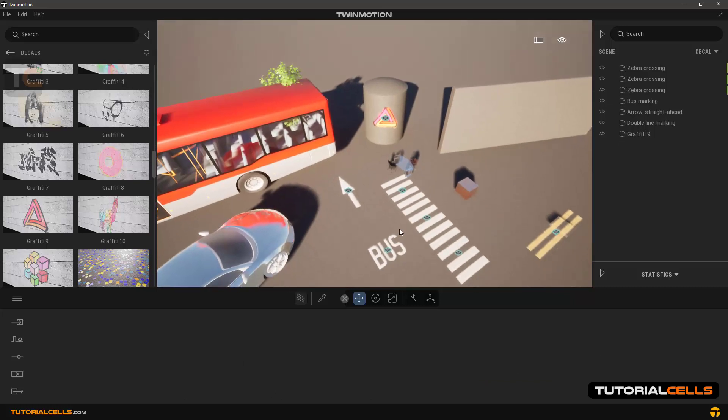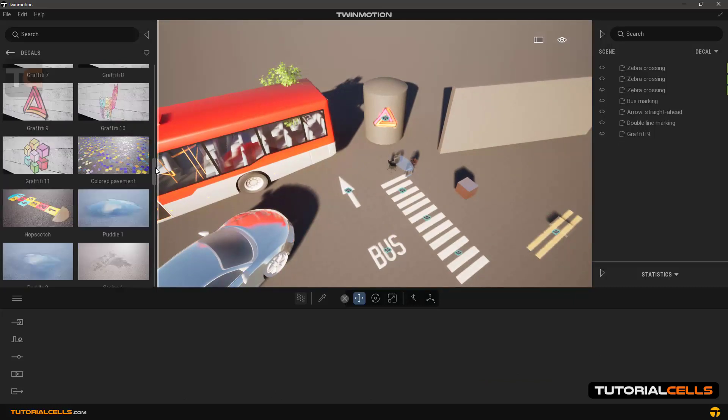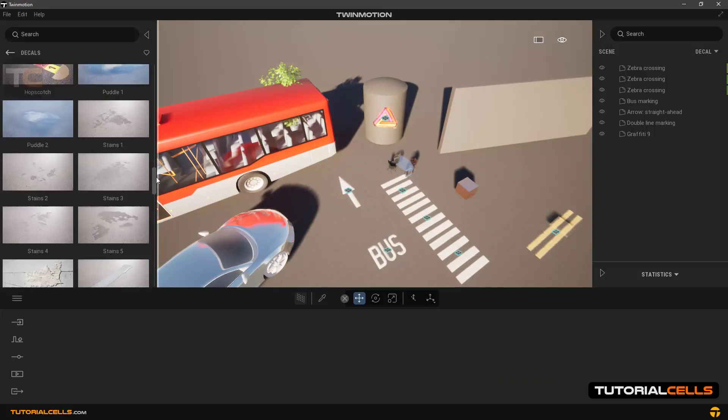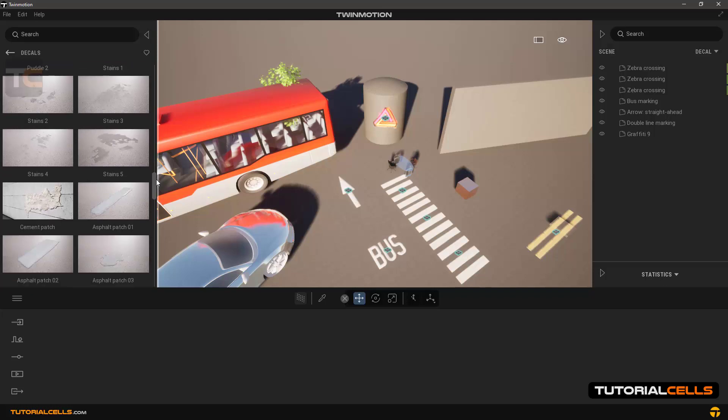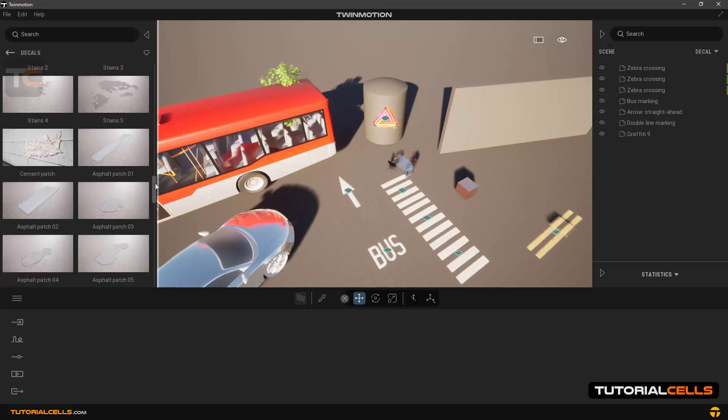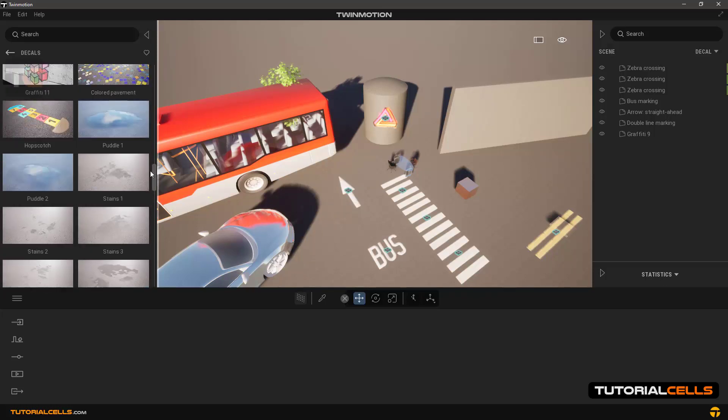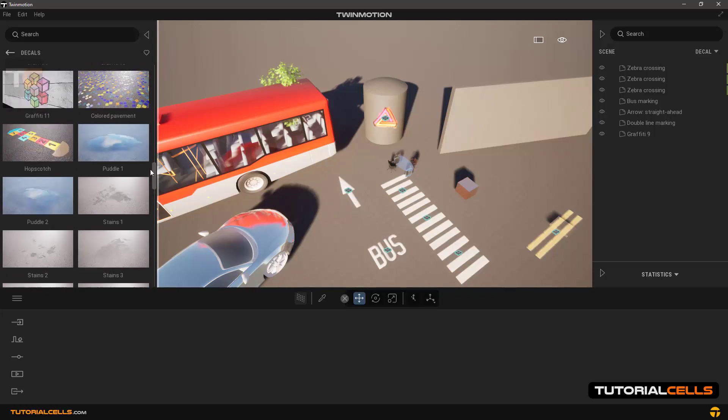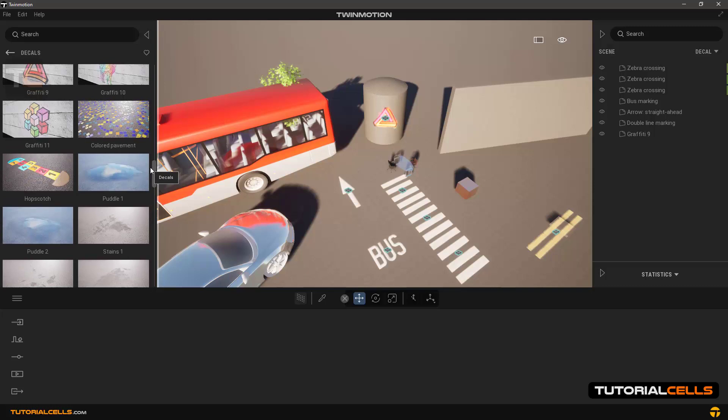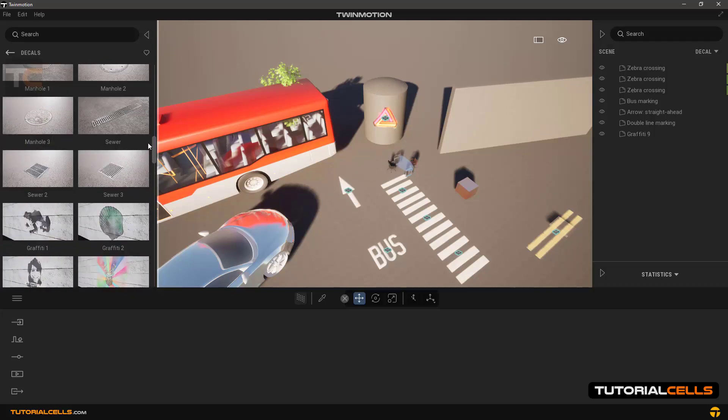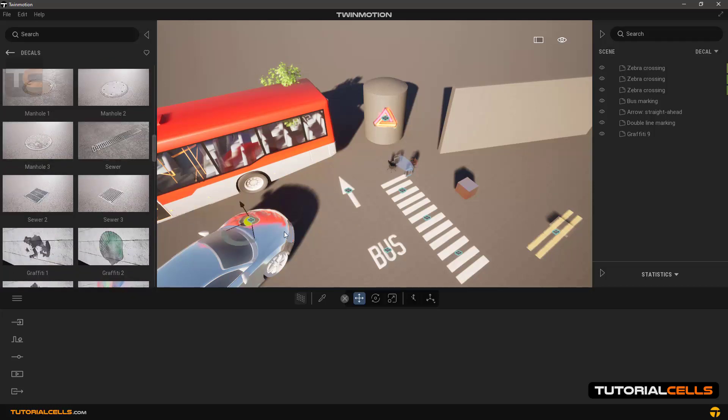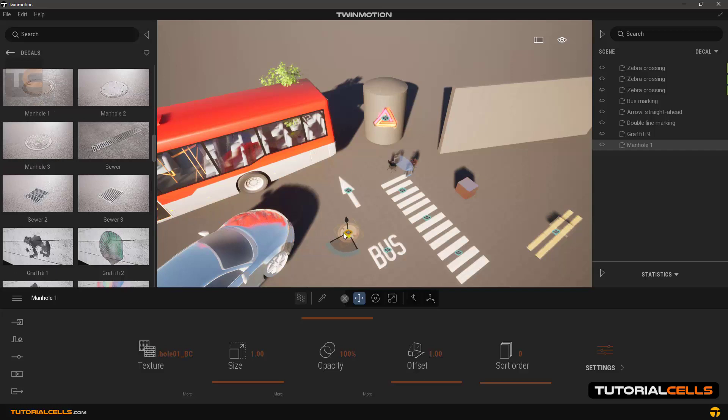As you can see, we still have another type of decals. Here you can even easily insert manhole types and sievers. Choose one of them and put it on the previous decals.